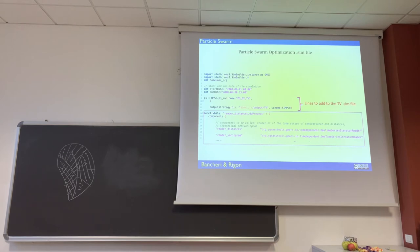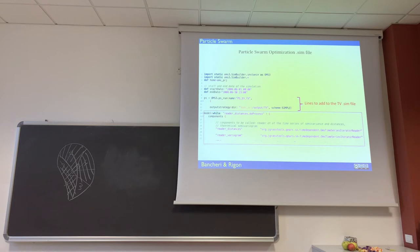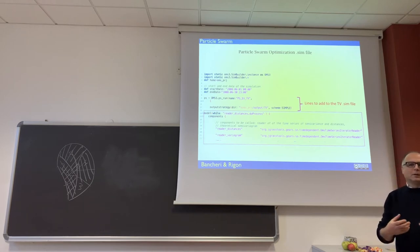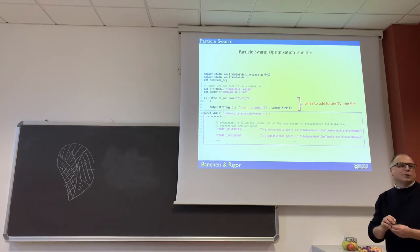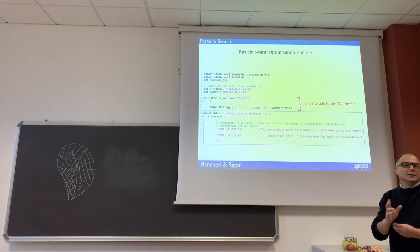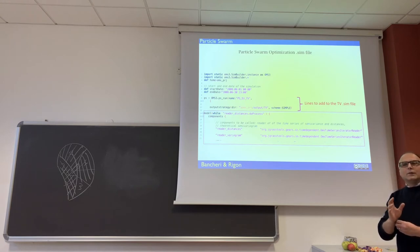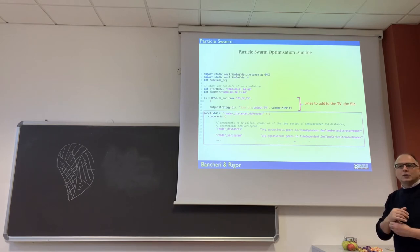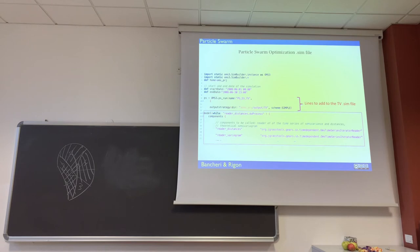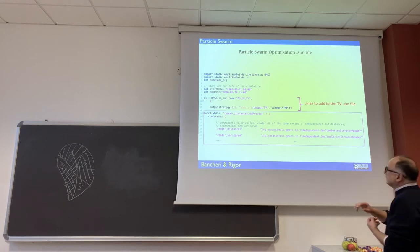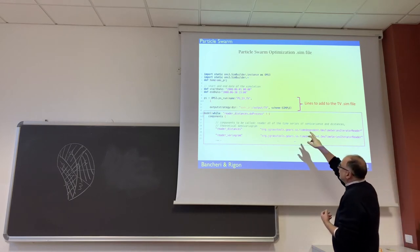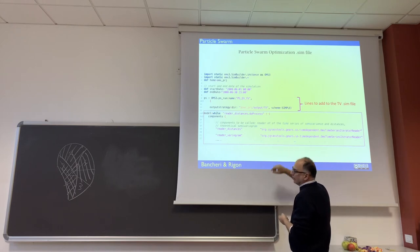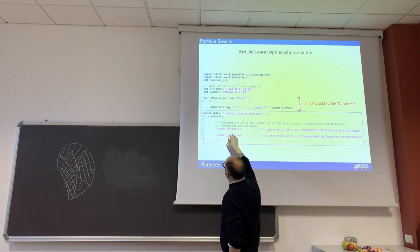But what it is in the sense is a random generator of parameters. Then you try three parameters, then you try another two, you see which one is closer to the best, then you try a third according to a certain strategy. The different calibrators differ mostly for the strategy in which they choose the way to go.